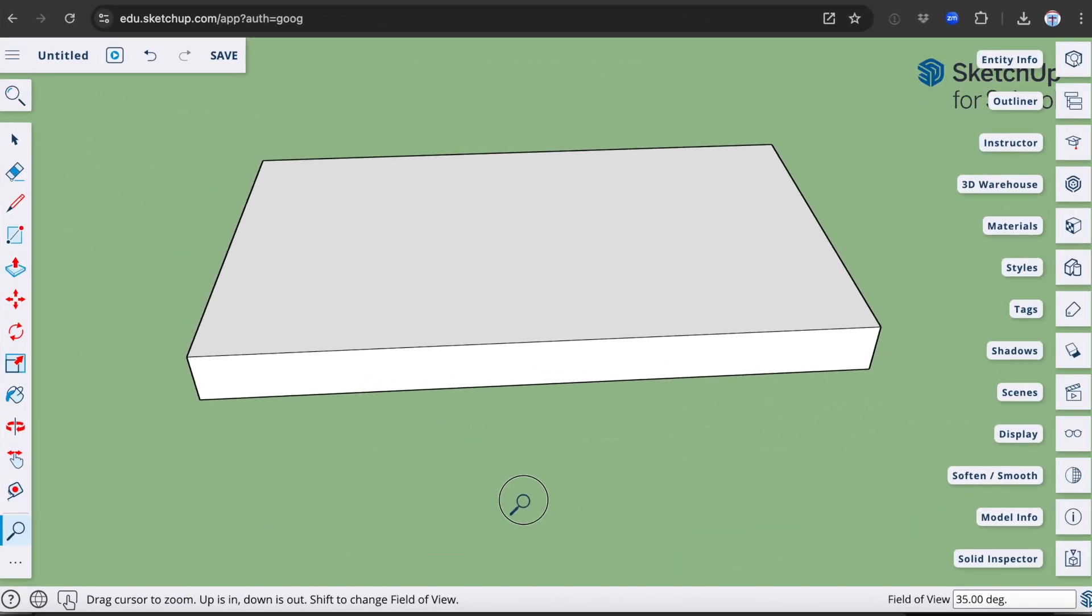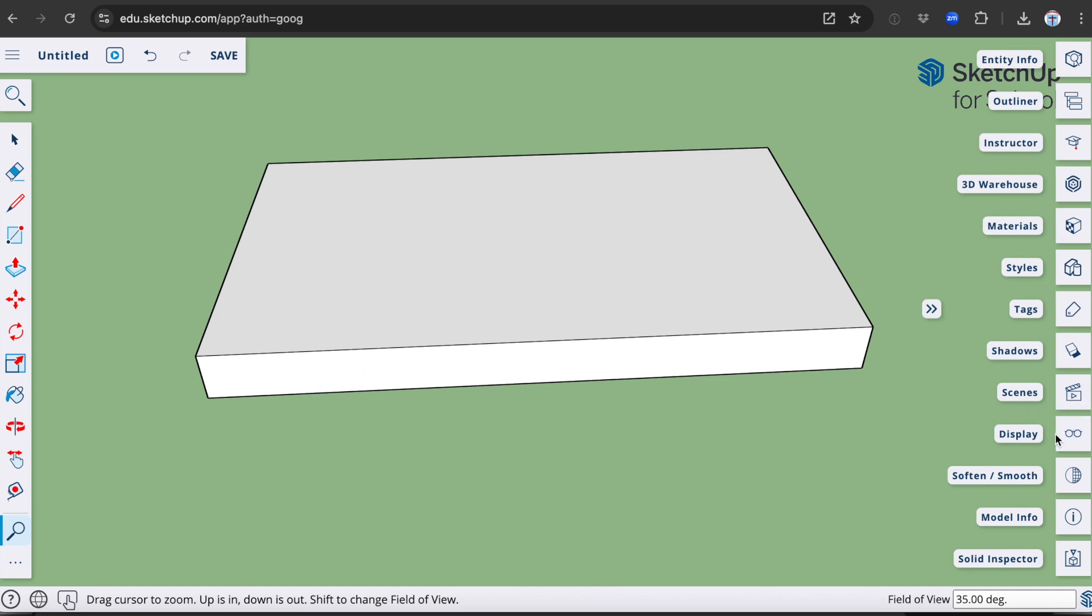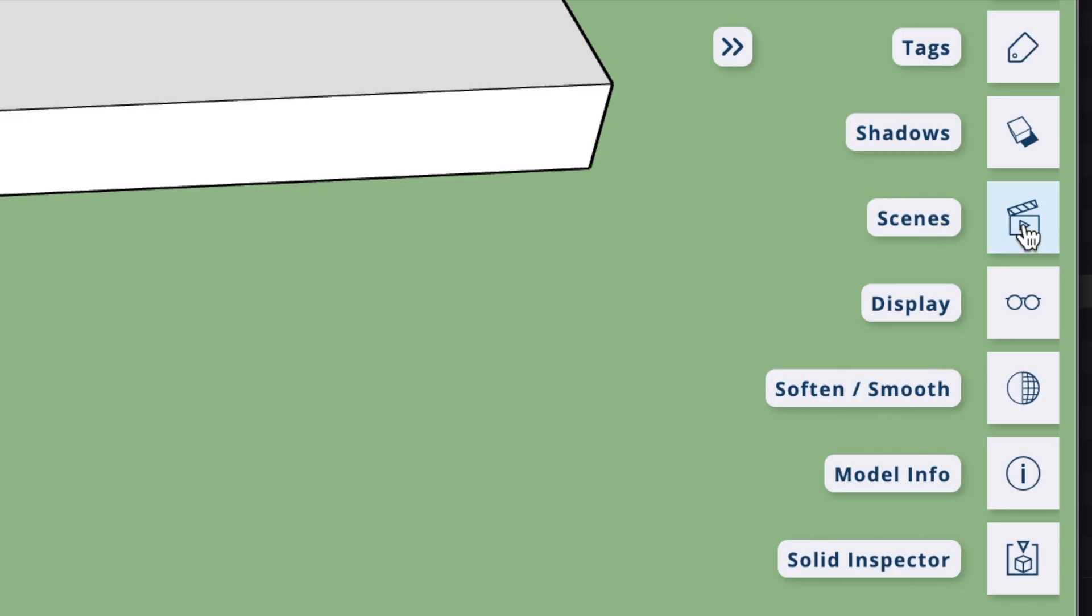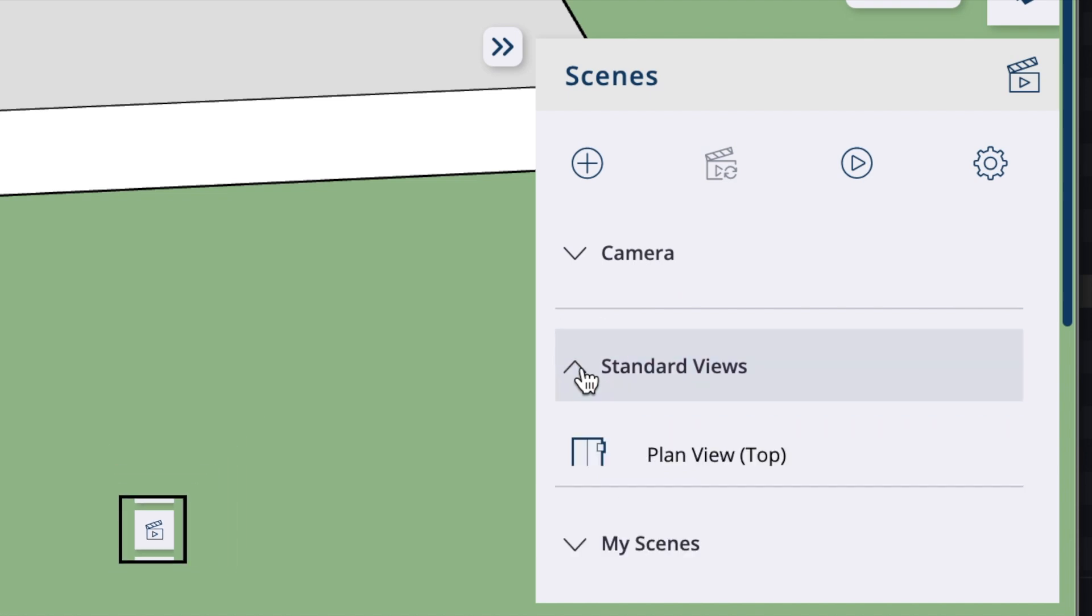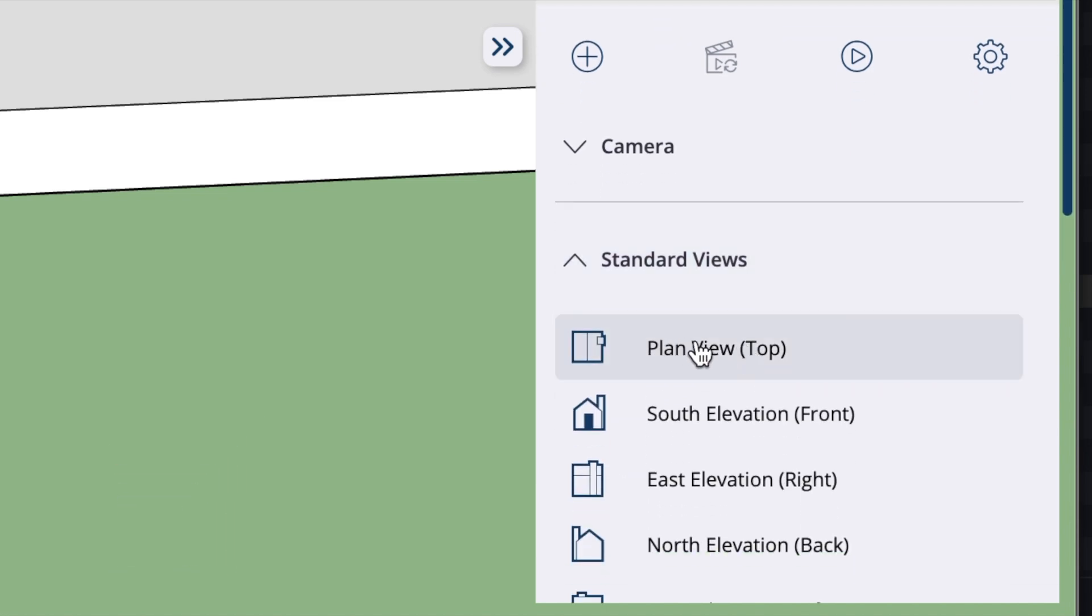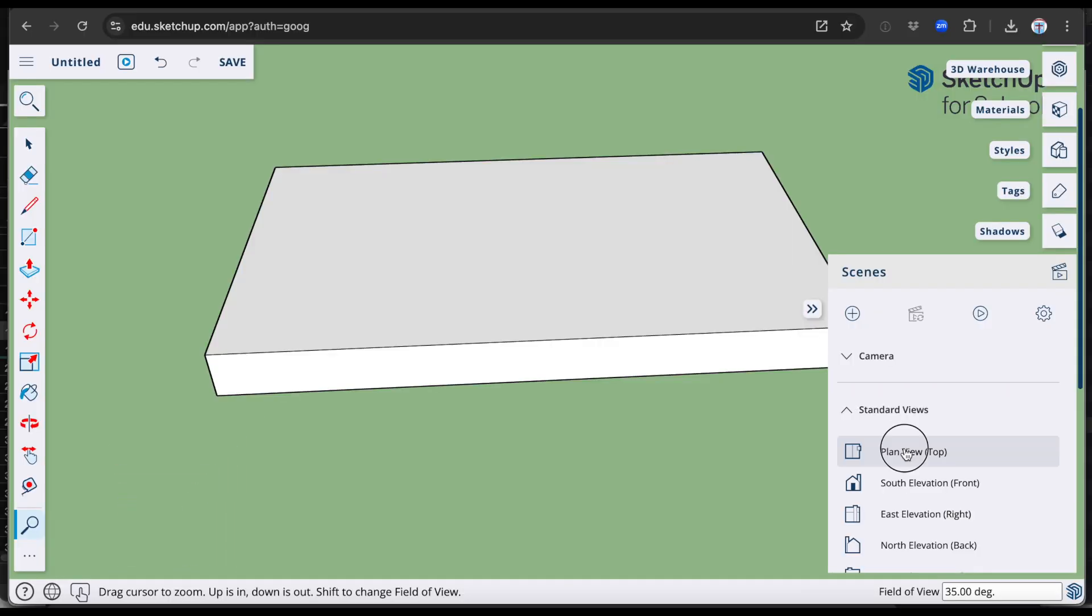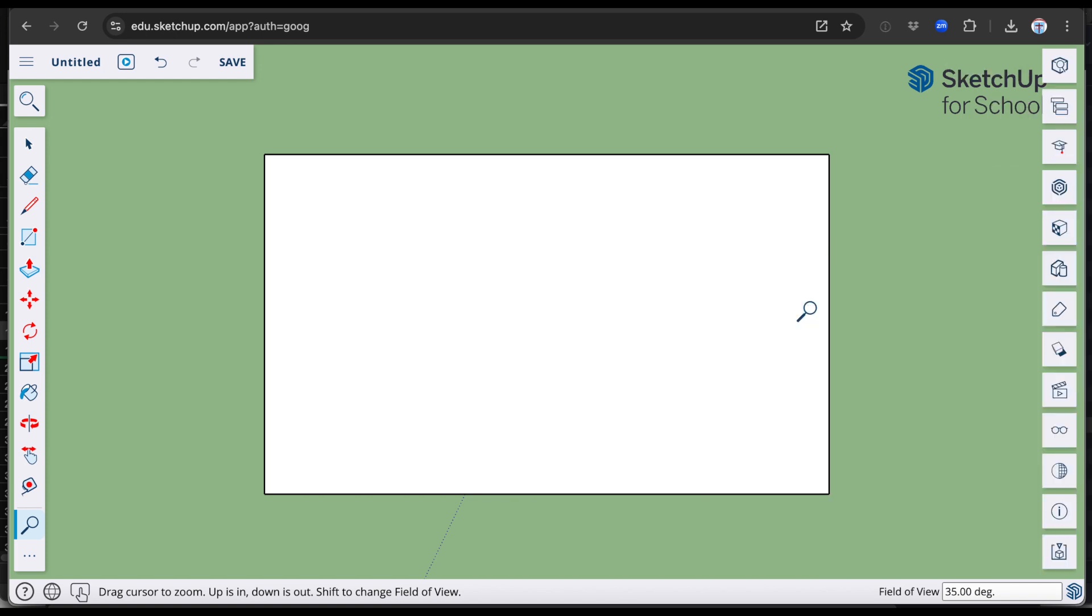If you have a look on the right hand side, you will see some additional controls. One of these is called Scenes. I'm going to click on this button and come down to the Standard Views option. From here, I will scroll down and press Plane View. This is going to show me a view of my object from the top, which will make it much easier to complete the next step.